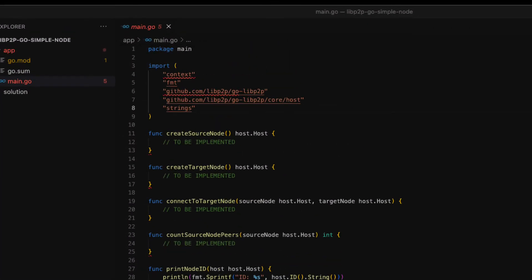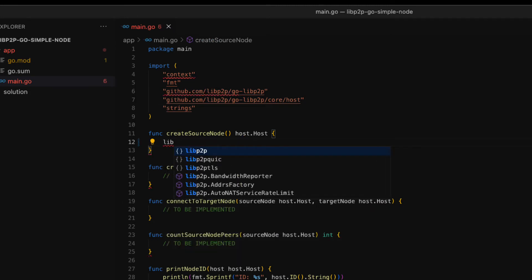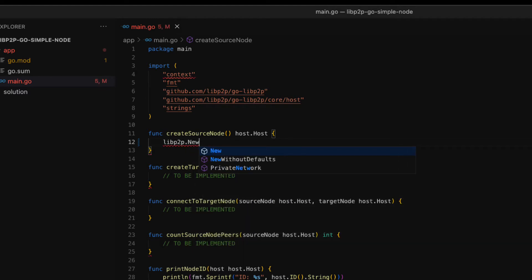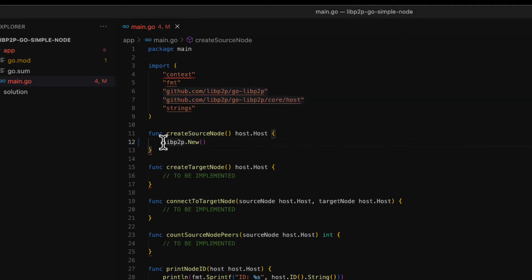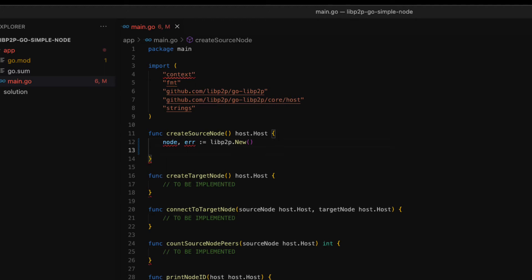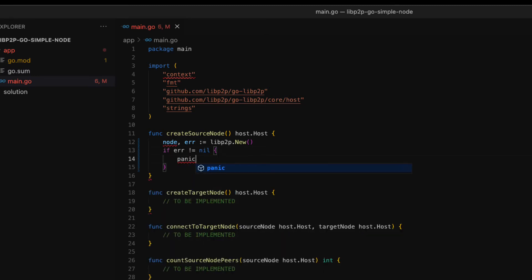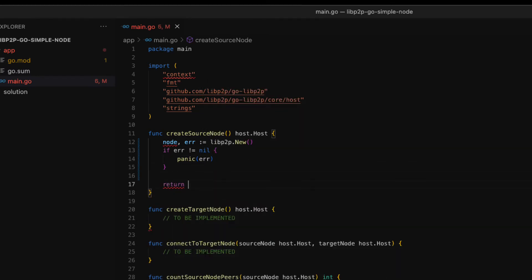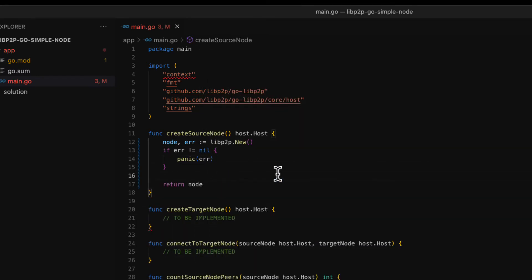Now we are going to create the source node so we move to the corresponding method. To create a node in LibP2P we use the new function. Without passing any parameters, this function creates a node that listens on a random TCP port. The new function returns a struct called host. This struct contains the methods to manage our LibP2P node. We put this struct in a variable called node and we return it if there are no errors.